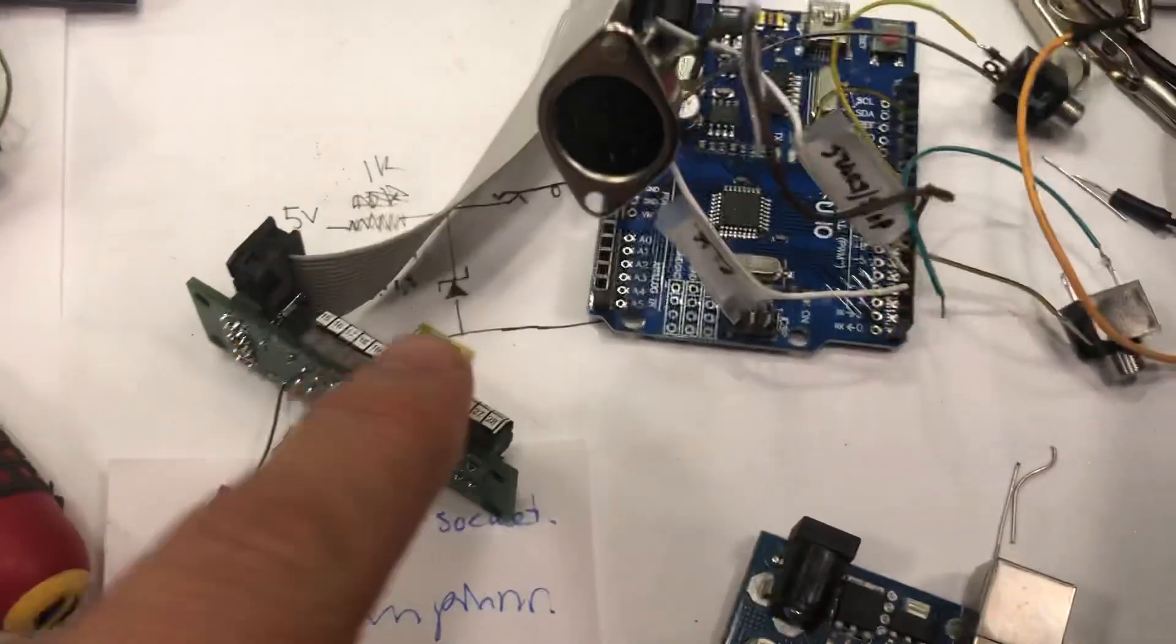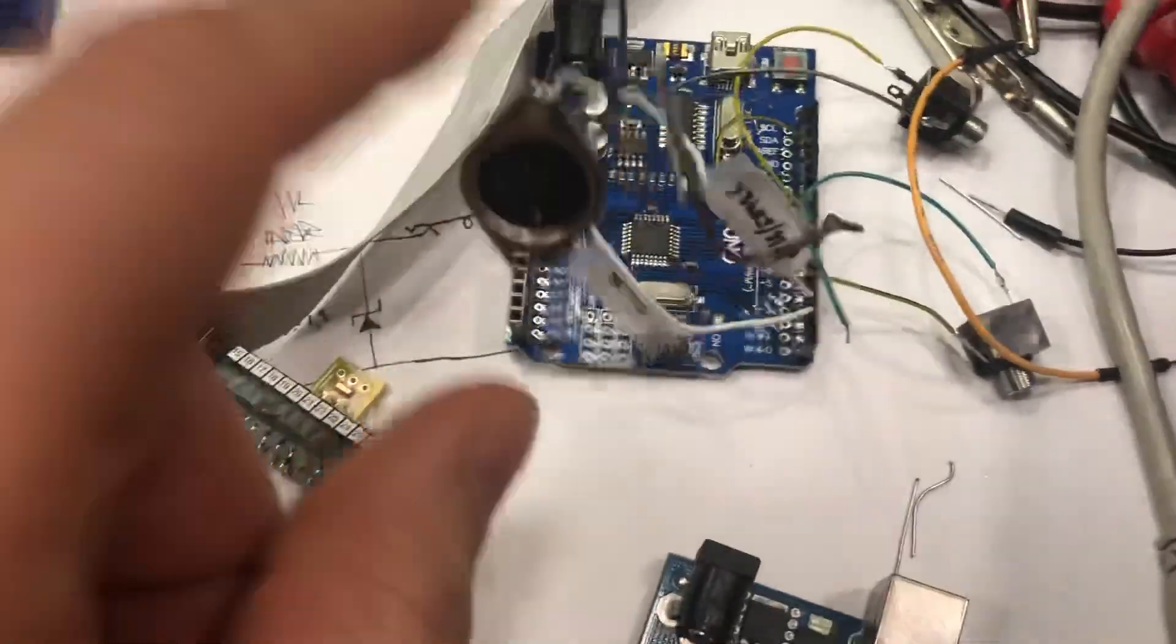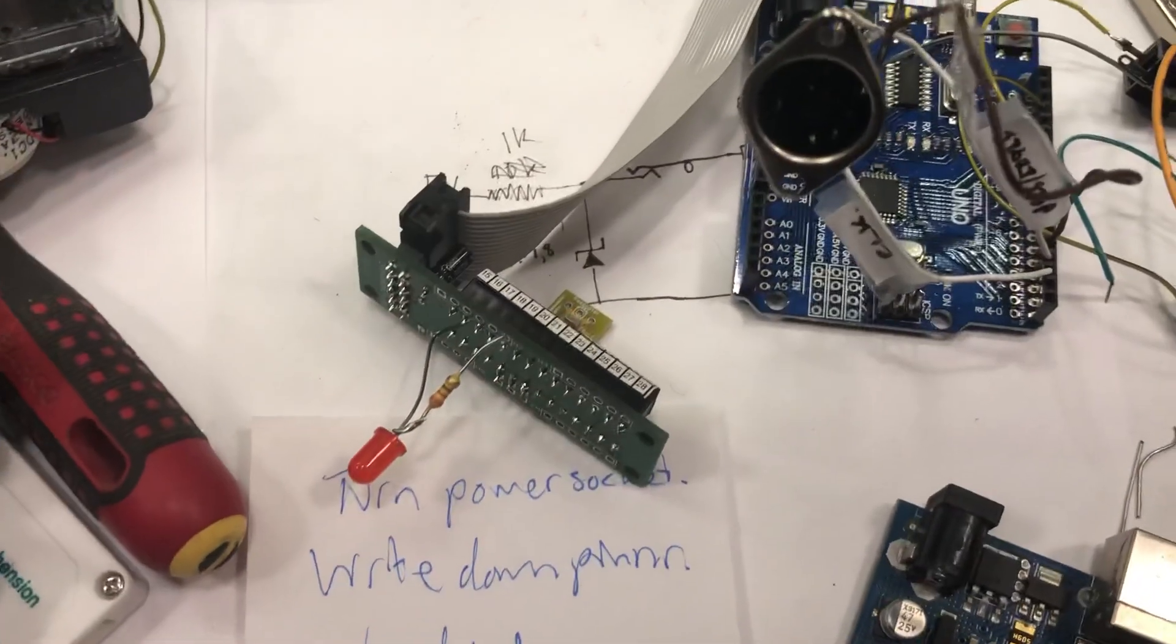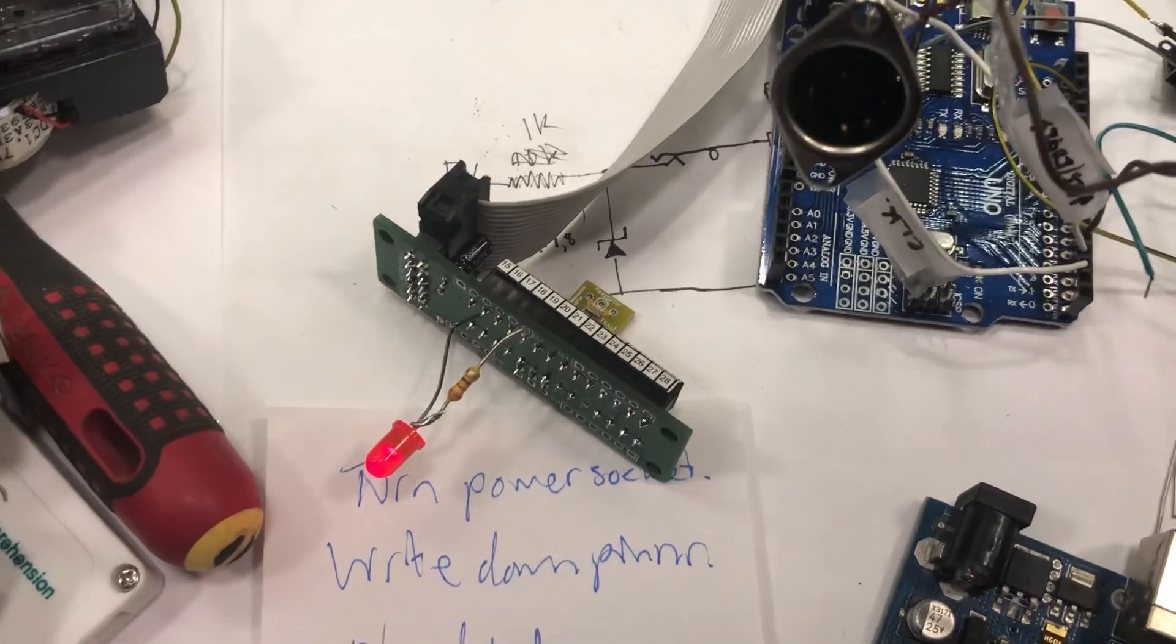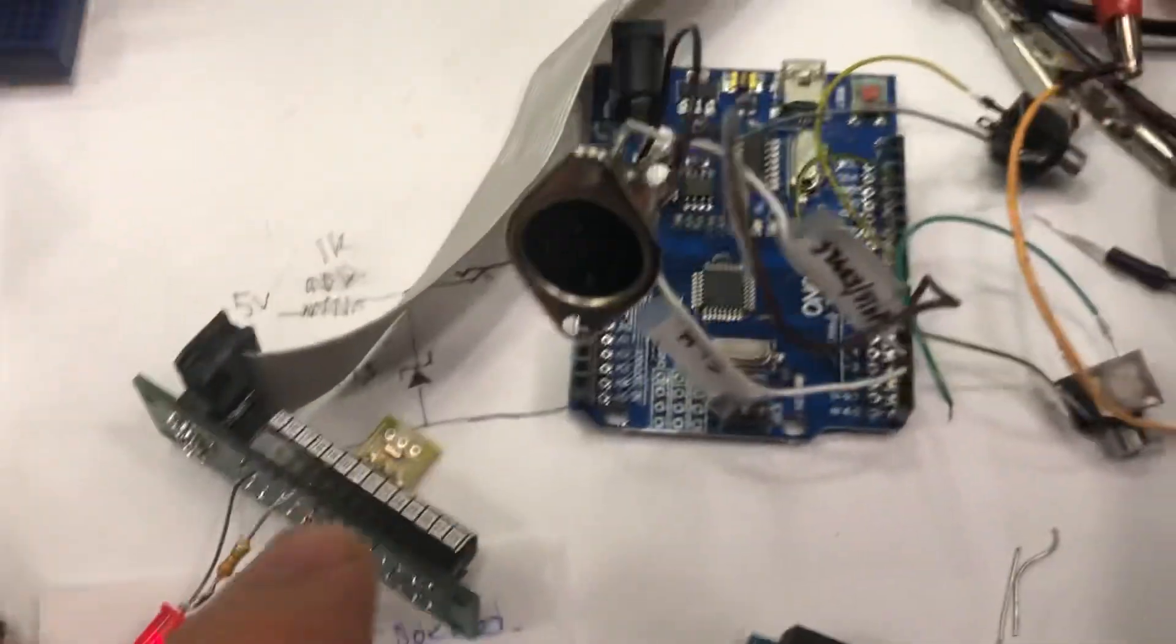Hopefully I can show you tomorrow that it actually works as a sync 24 as well, but for today I leave you with this.